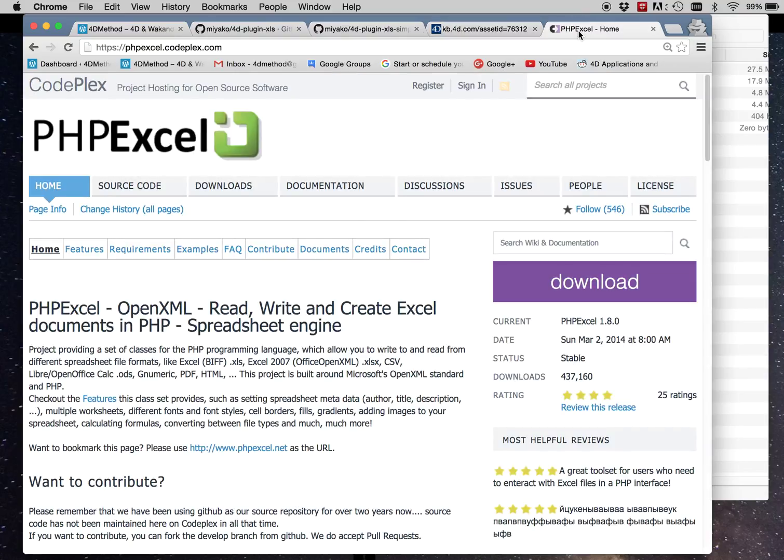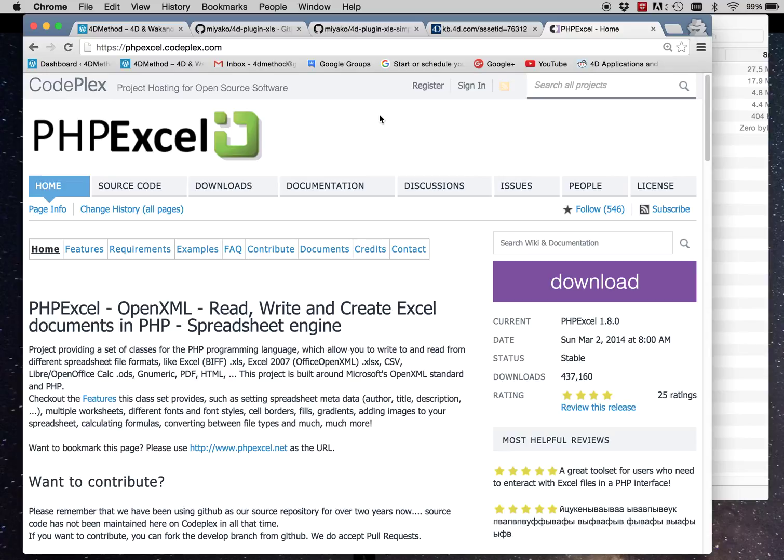And you can find the website for PHP Excel at this address and get the current version, which is 1.8. That's what we'll be using for the demo.